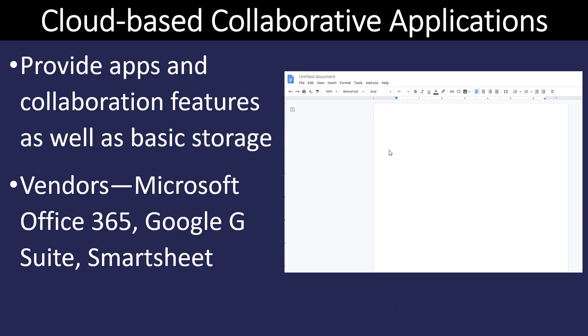When we talk about the cloud, here's an example of Google Docs. Now, when I work with Google Docs, everything I do in my Google Docs is saved in my Google Drive. So it's in the cloud. Microsoft has the same thing with 365. But one of the nice features here is since it's in the cloud, I can share it with other people. And we can all work on the same document simultaneously.